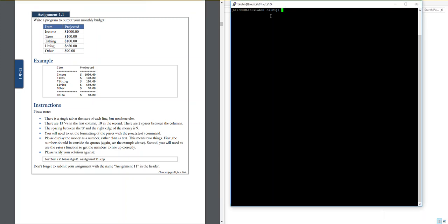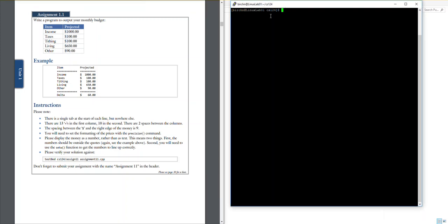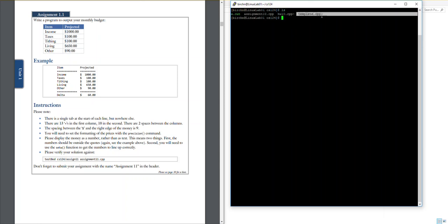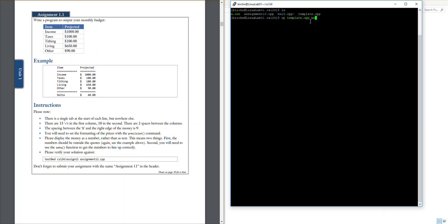I've already logged in to the Linux server here and I'm in my folder where I'm putting all of my work for this course, and I'm going to copy our template file. If I type in ls you can see I have my template file right here, nice and easily accessible. So I'm gonna say copy template.c++ to assignment 1.1.c++.